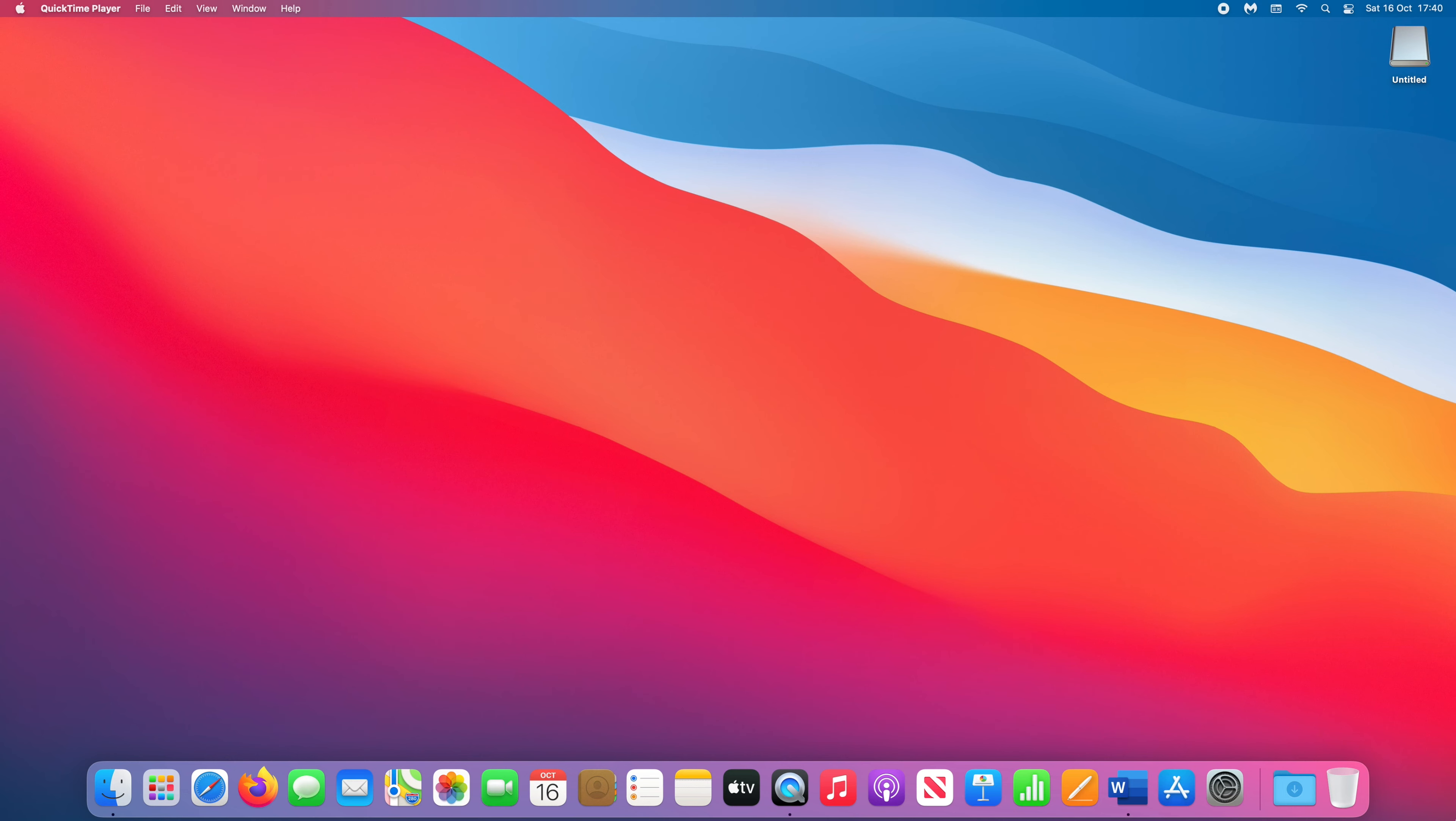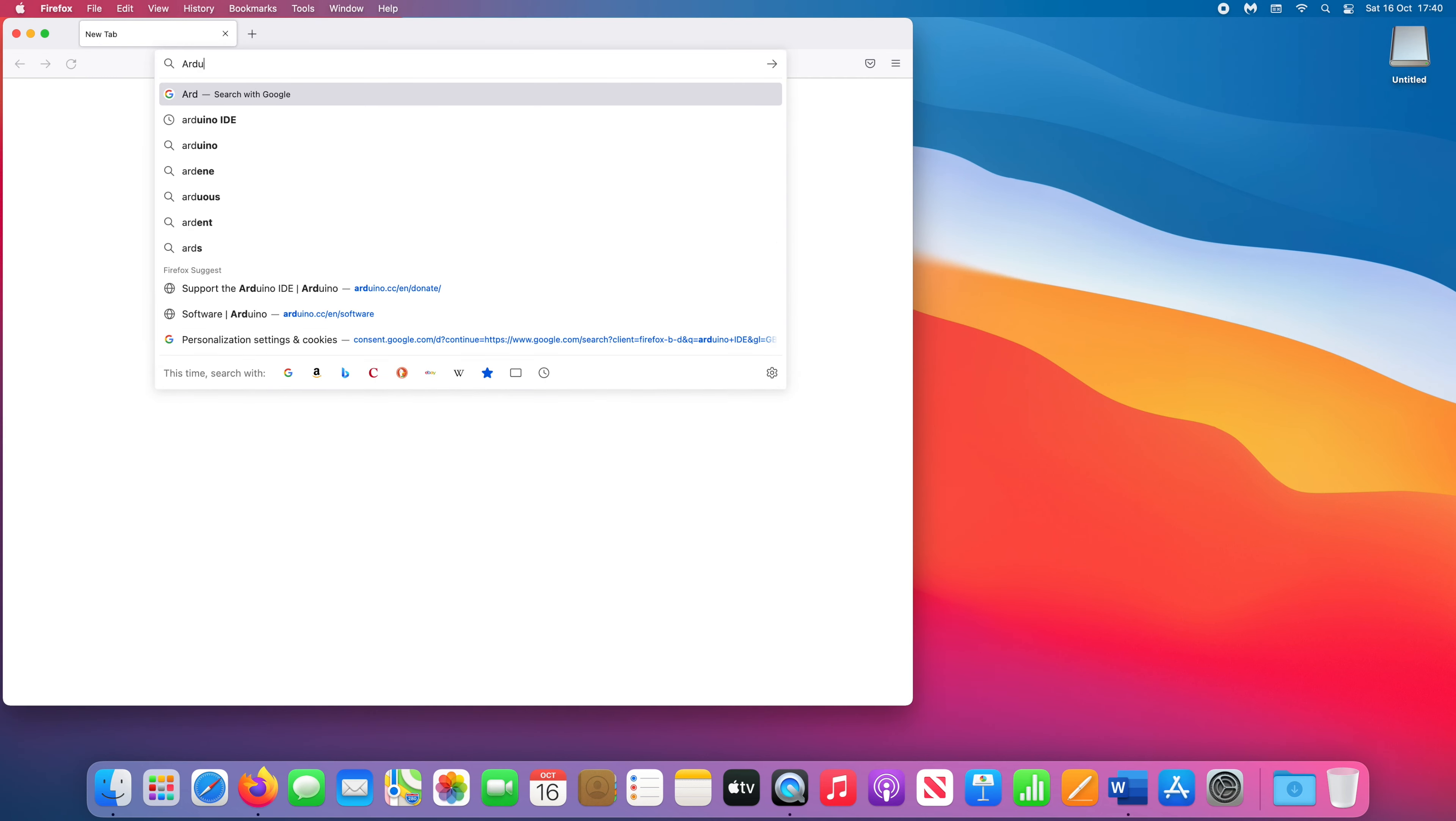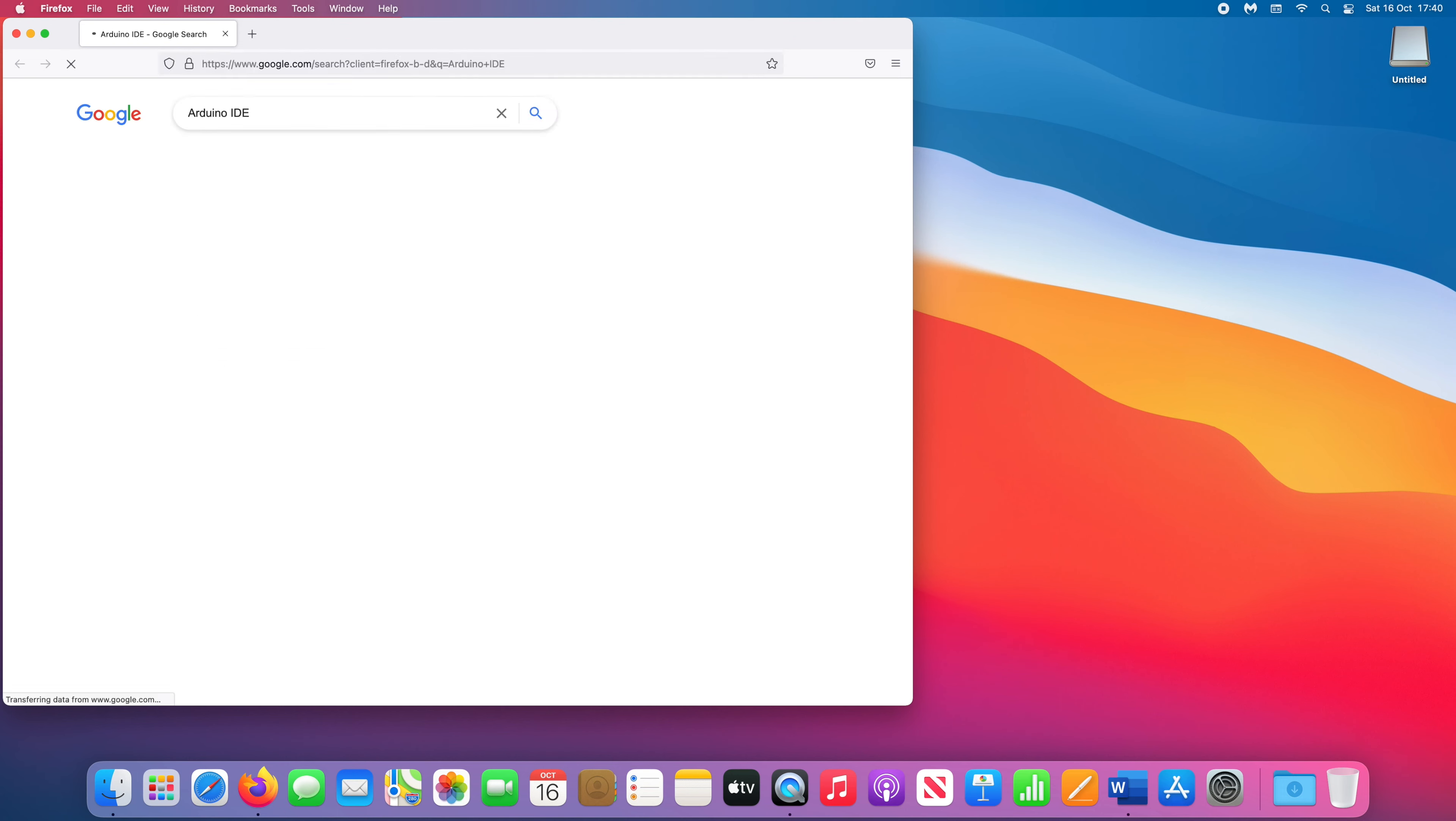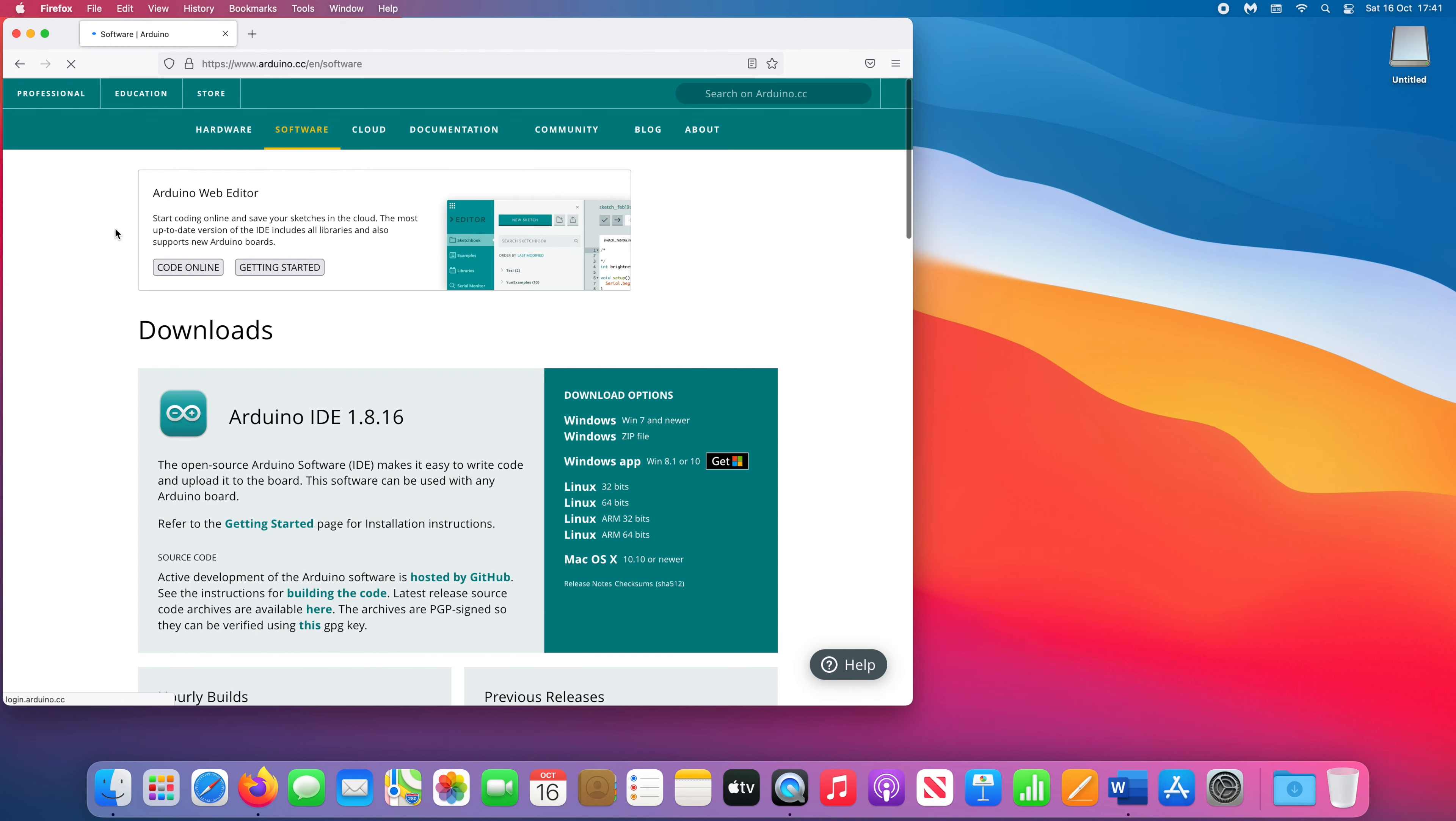In order to begin using your ESP32, you'll have to install the Arduino IDE application. Open your browser and search for Arduino IDE, navigate to the download page and select the appropriate installer for your operating system.